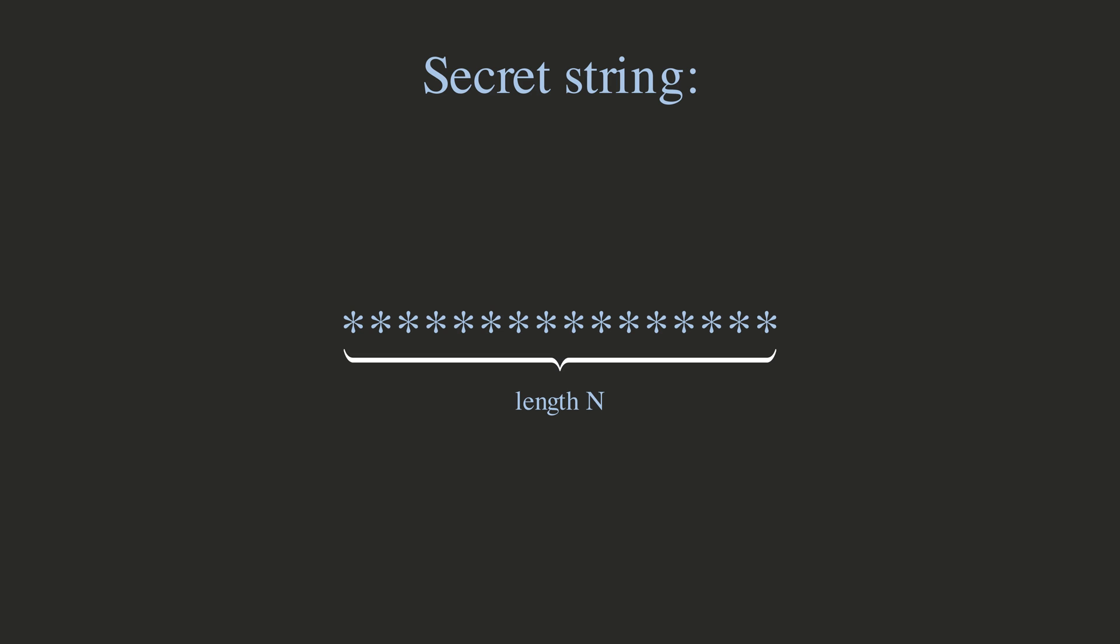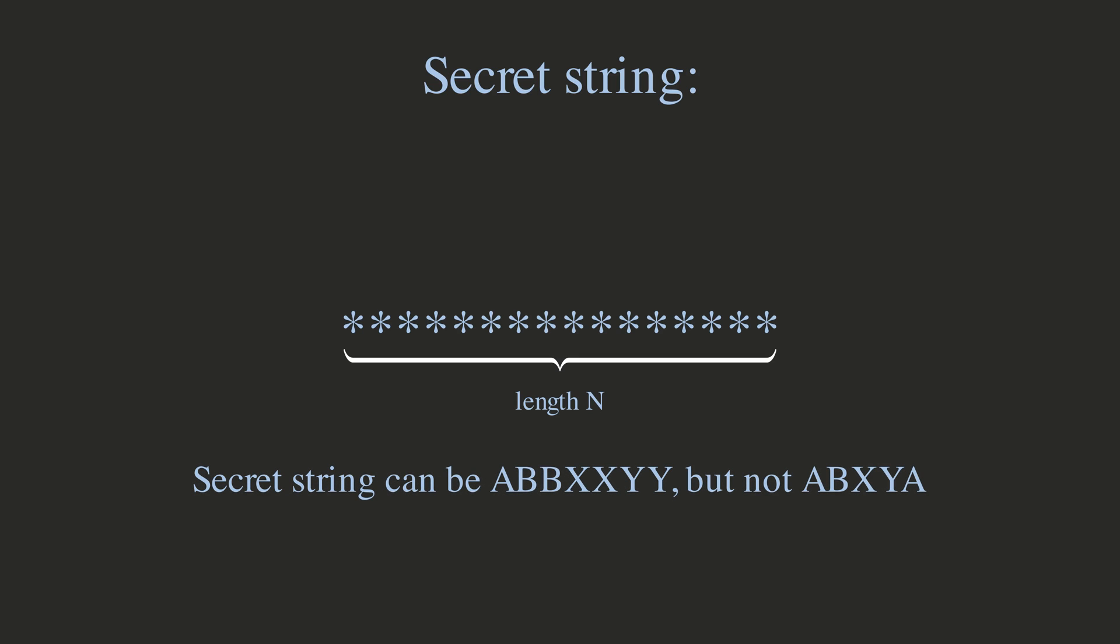You also know a little bit more about this string than just the length. You also know that, for some reason, the string will never contain its first character again. For example, the secret string could be A, B, B, X, X, Y, Y, but it can't be A, B, X, Y, A, for example, as the first character, A, is repeated.